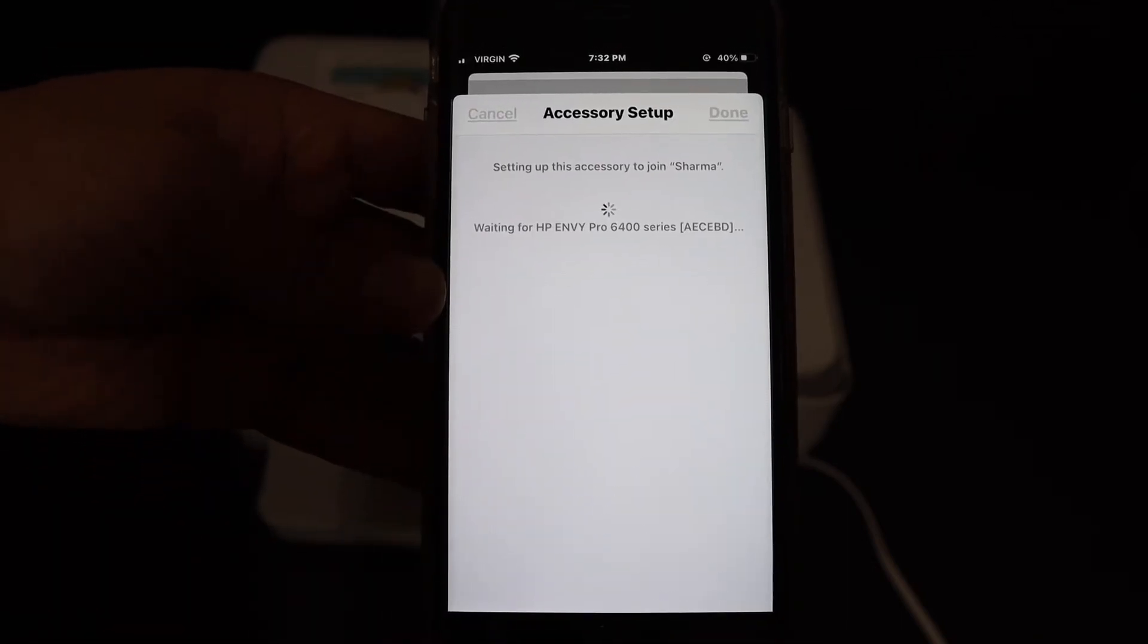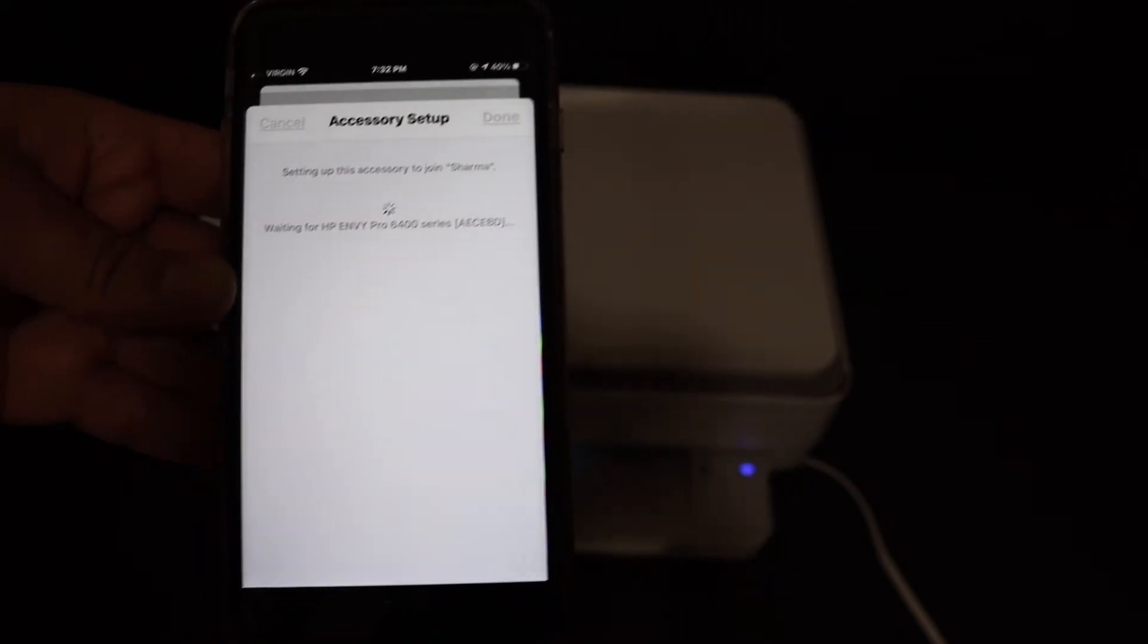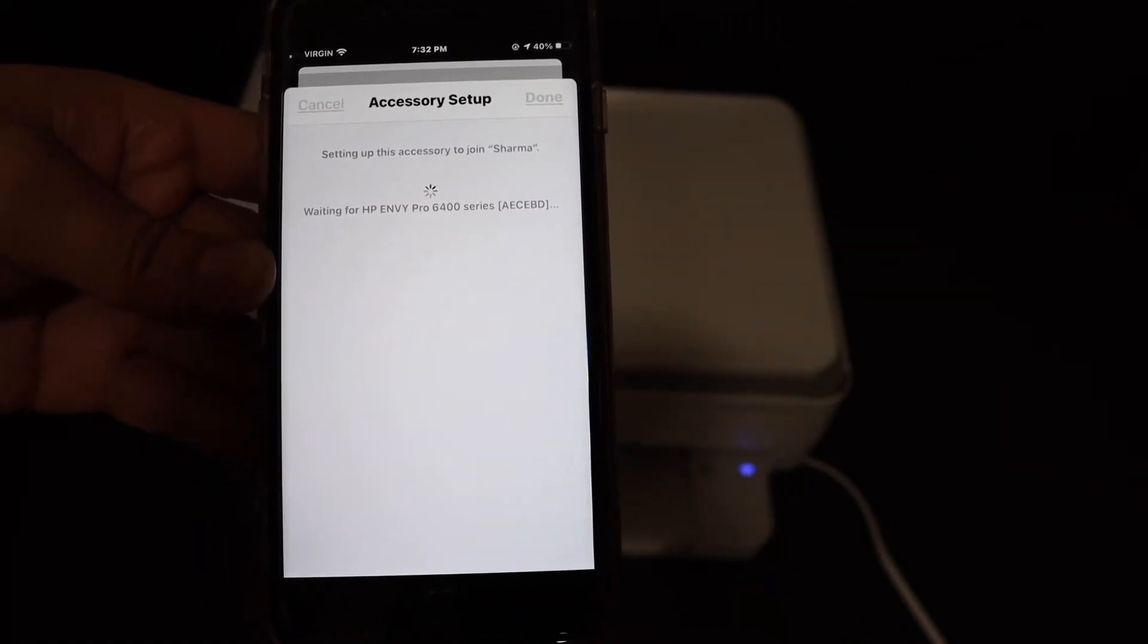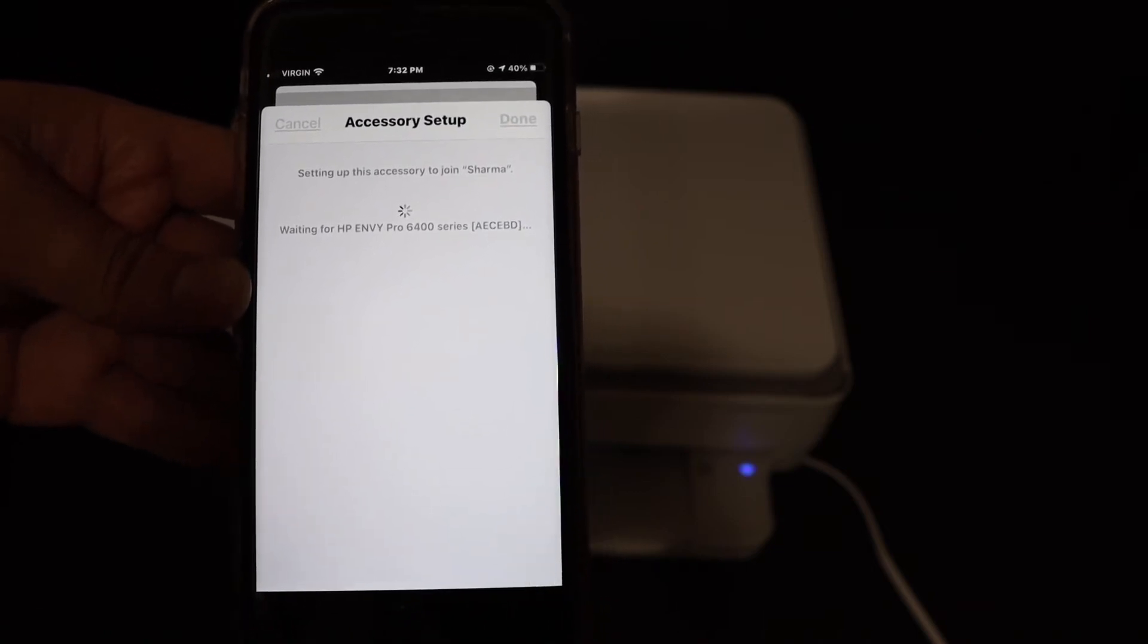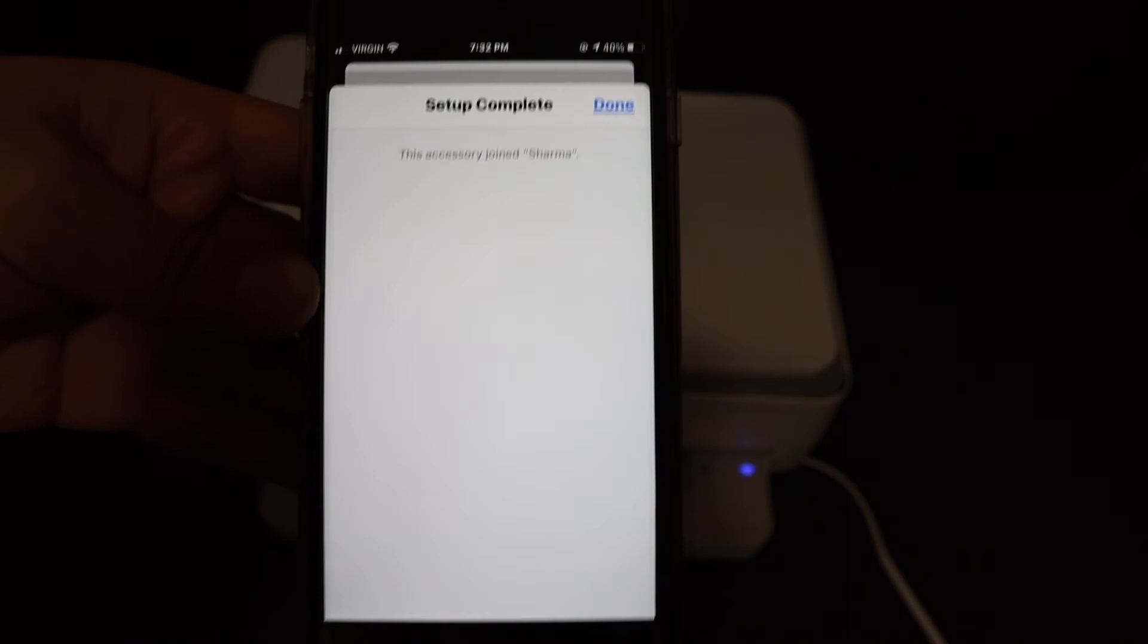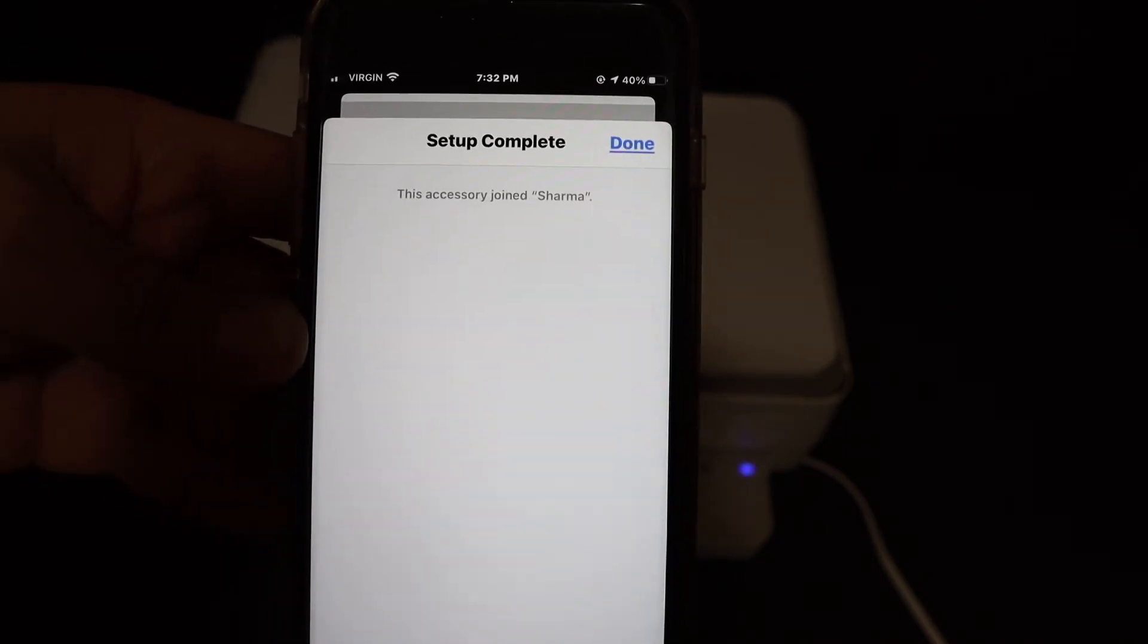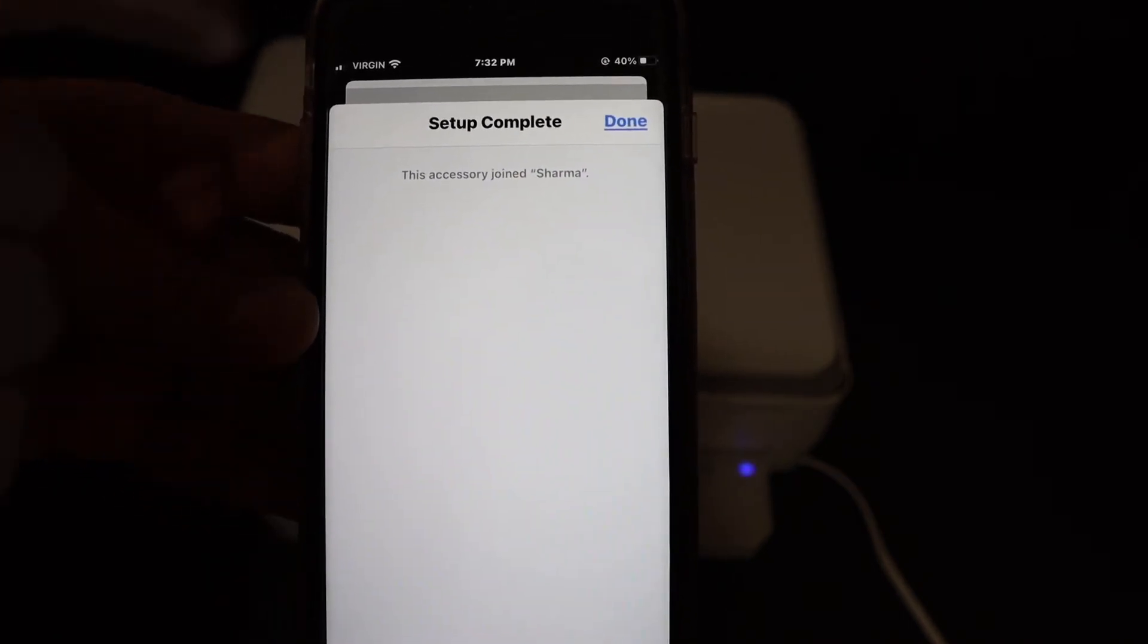The printer will make a sound indicating it is connected to the Wi-Fi network, and the blue light on the printer's control panel will stay on, which means it is connected. You will also see the confirmation on the app. This means it is connected to the Wi-Fi network.